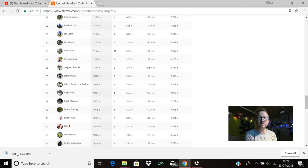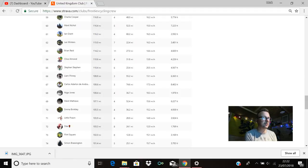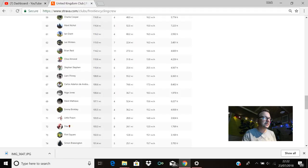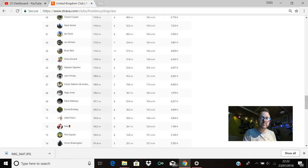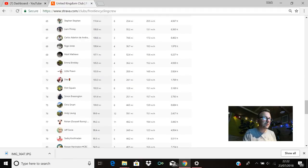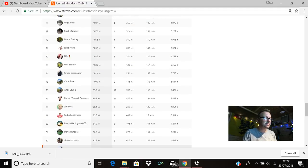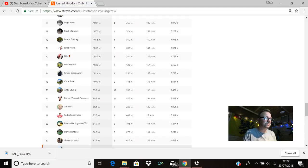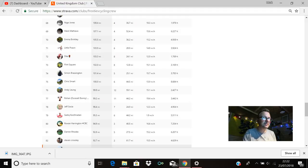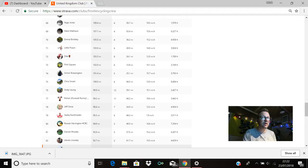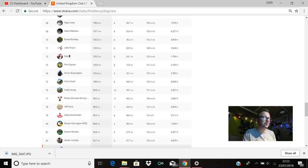Little Prawn, 71st position, so good to see you yesterday mate on the ride, 103.9 miles for you last week. Dia is there in 72nd with 103.3. Flint is there in 73rd, hello buddy, 102 miles for you last week. Simon Brassington is in 74th with 101.4. Chris Smart's there in 75th with 100 miles exactly, brilliant stuff Chris. And that is 75 of you legends that have ridden 100 miles or more last week, so brilliant stuff, kudos to every single one of you, that's phenomenal.